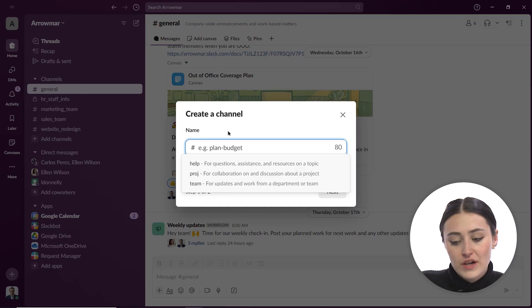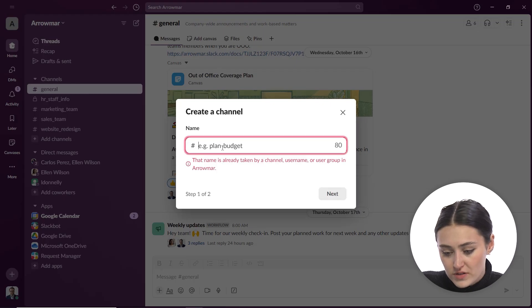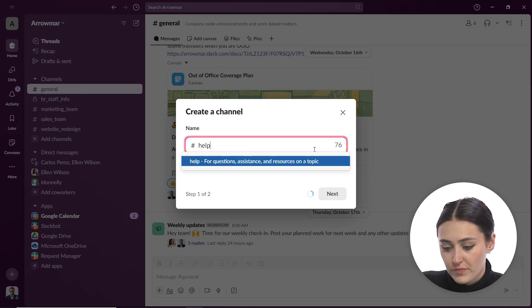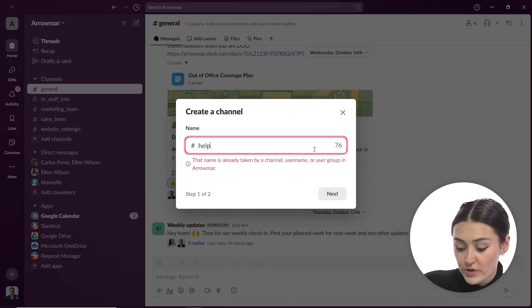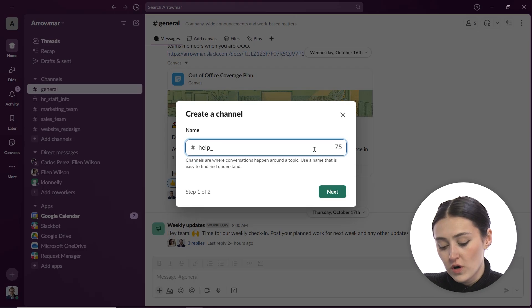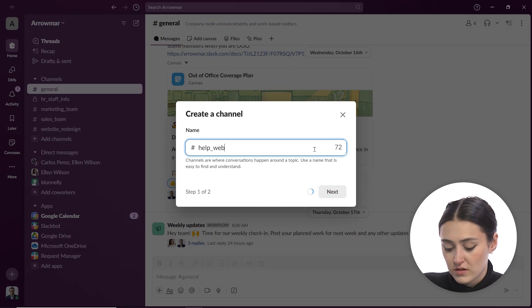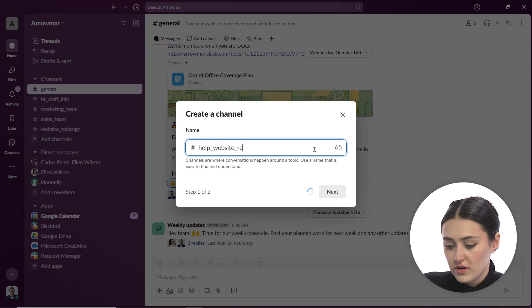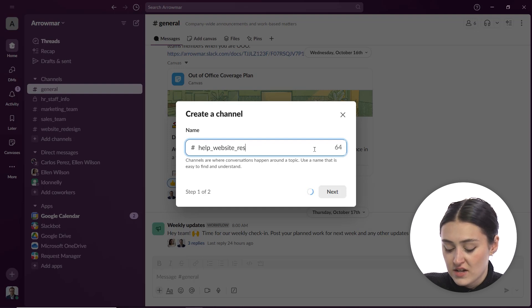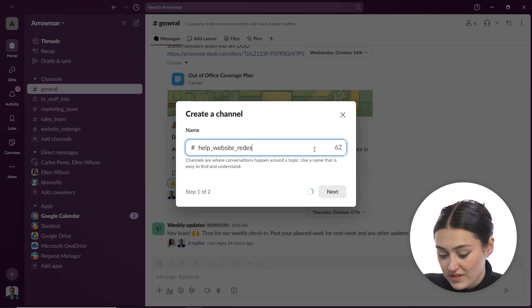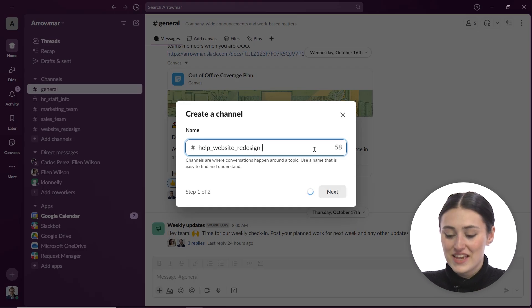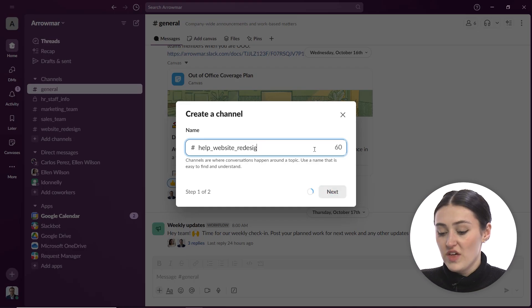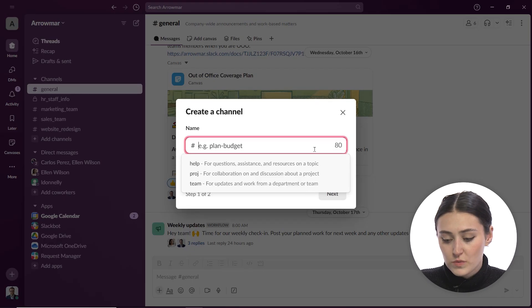So for example, I could do help. So we could make this like help, anytime I add a space, it's going to add a dash, but you also can add an underscore if you'd like. So we could do help underscore website underscore redesign. So you'll see even when I add a space, it's going to add that dash in automatically.